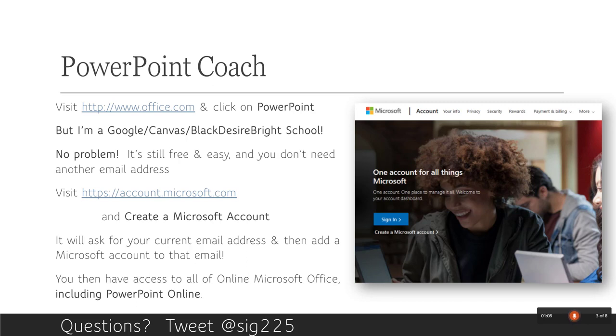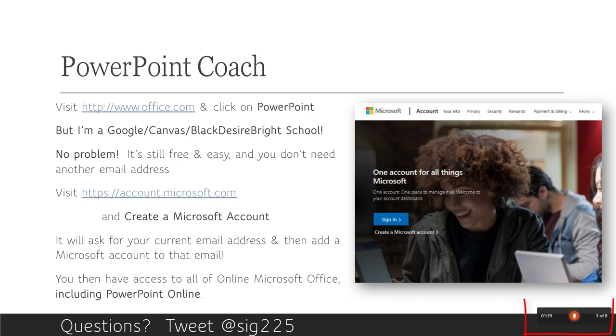It's all free, it's all easy. You literally go to the account.microsoft.com website, you click on create a Microsoft account and you throw in your email address. They add a layer of Microsoftness to that email account but it gives you access to all of online Microsoft Office including PowerPoint Online which comes with PowerPoint Coach which is what I'm using right now. You can sort of see the little window in the lower right hand corner that's been popping up comments as I go through this.